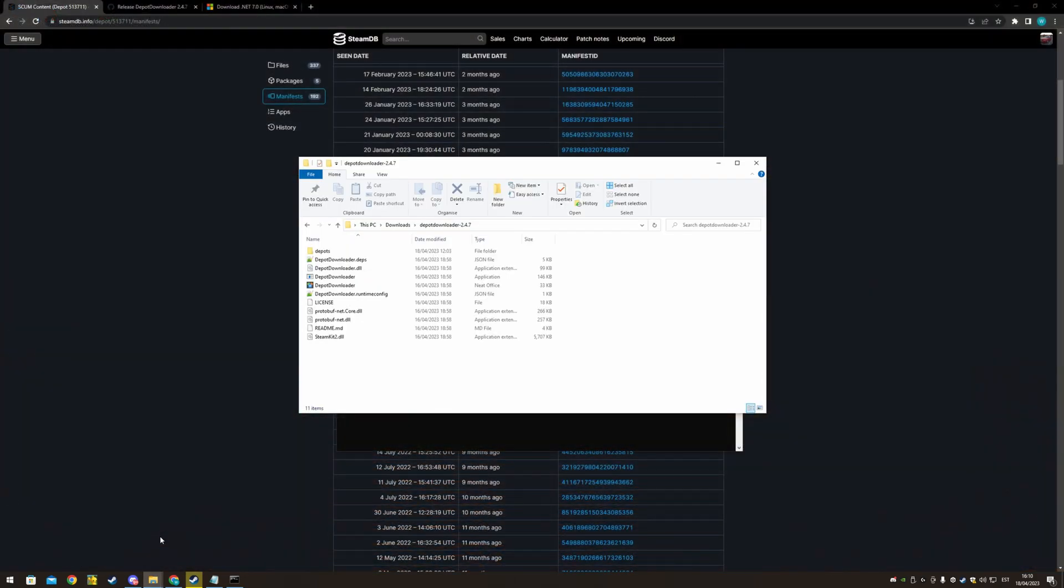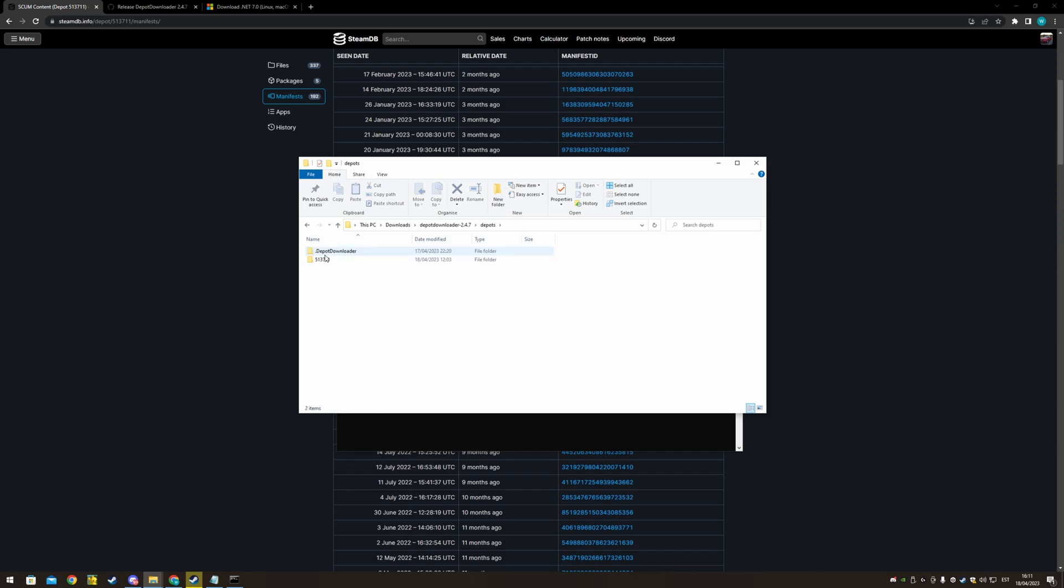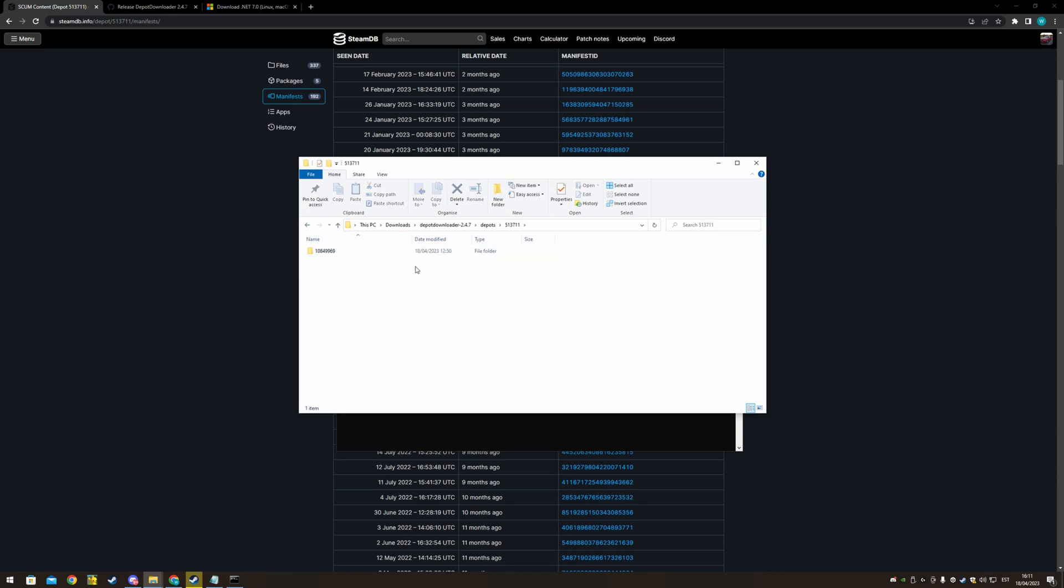And you go back to depot downloader in depots. And you have downloaded the depot here. I've copied it away. Then you want to basically take all the files in here.